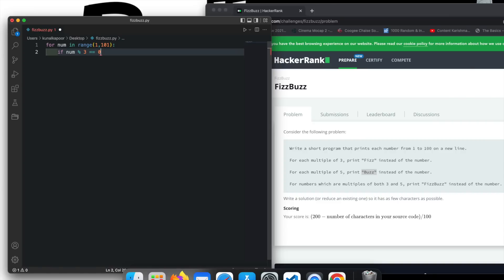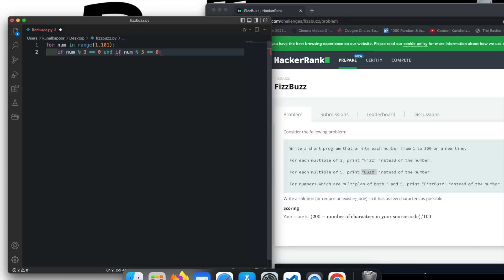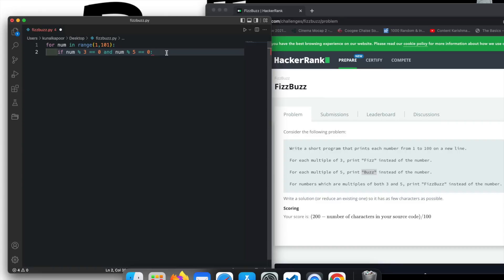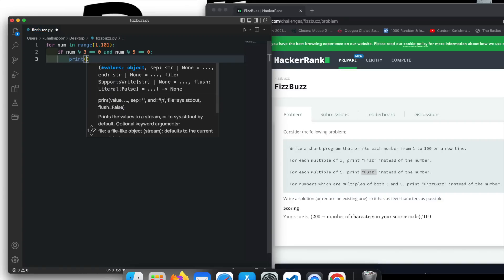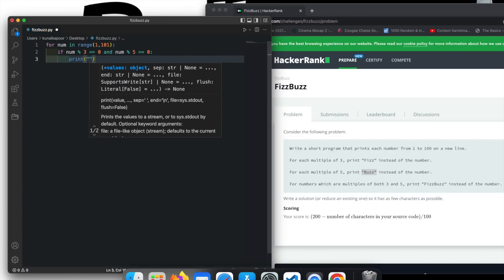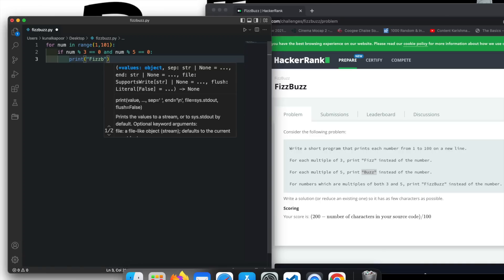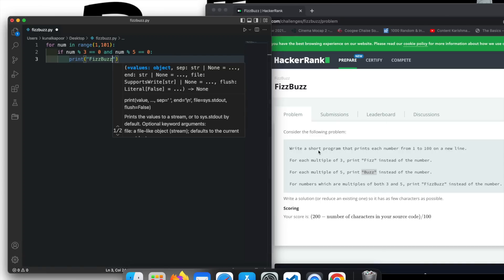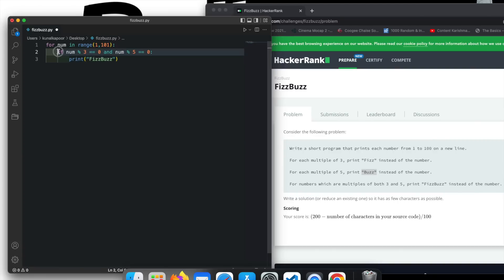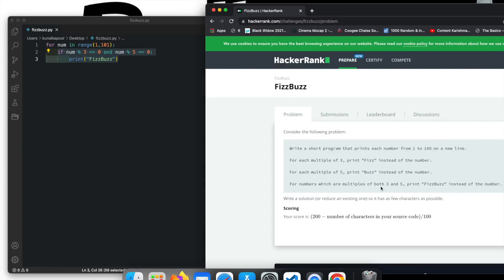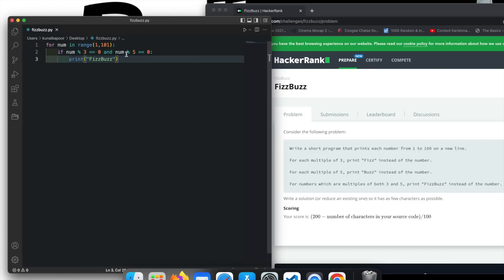I'm just gonna say if this is equal to 0 and if num percentage 5 is equal to 0. So actually, there would not be any if here. So using and. Then what we do is we type fizzbuzz. So this particular condition is fulfilling this third condition here. For numbers which are multiples of both 3 and 5, that's what we are doing.